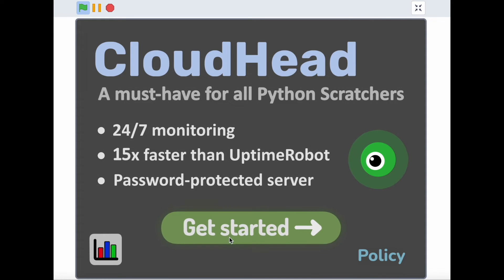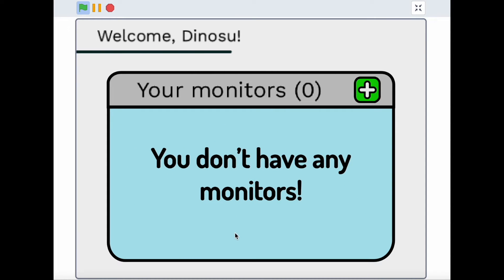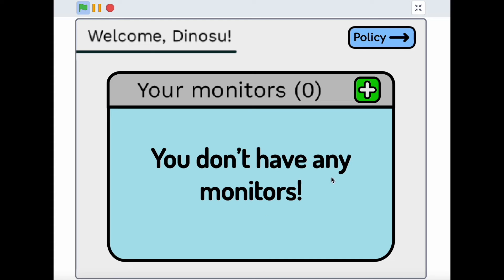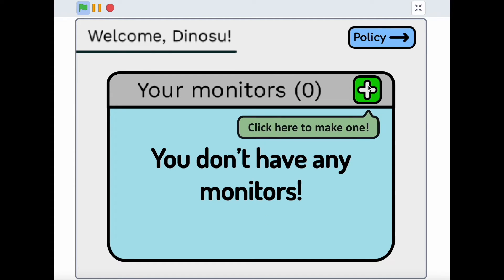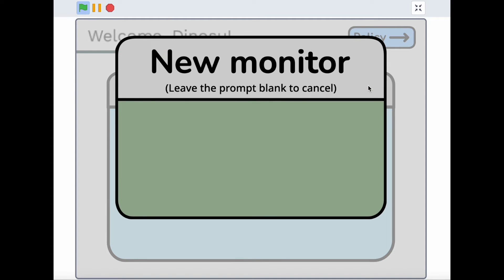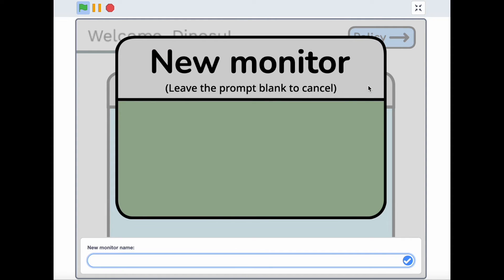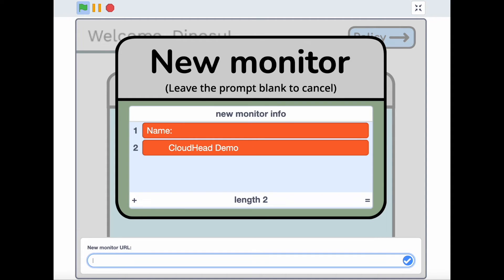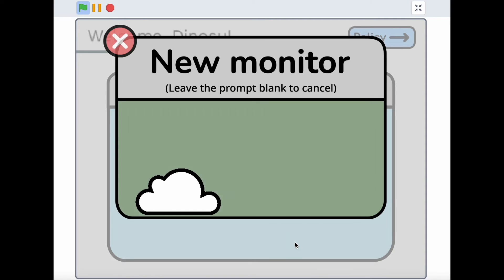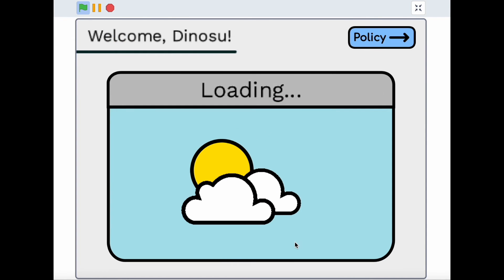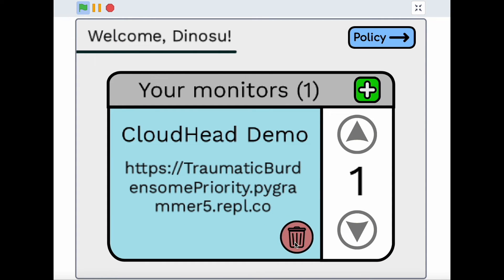In order to keep this server running, I can go to my Cloudhead dashboard, press the New Monitor button, enter a name for the server, I'll say Cloudhead Demo, and paste in the server's URL. Pressing Confirm, I've created a monitor that will ensure that my server never sleeps for more than a matter of seconds, 24-7.